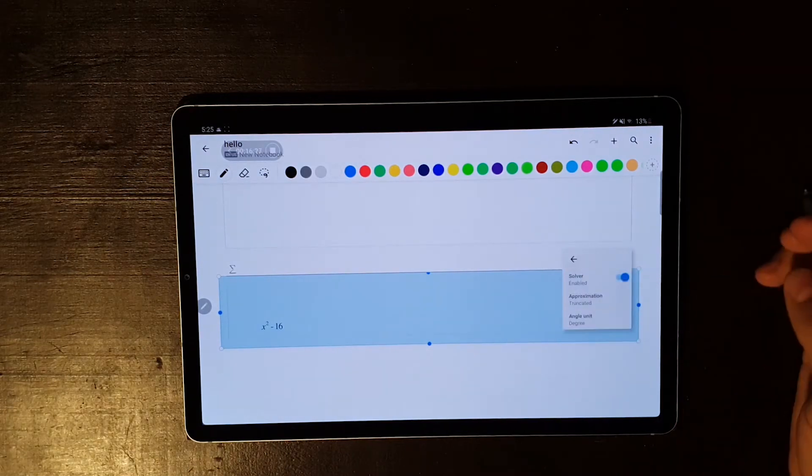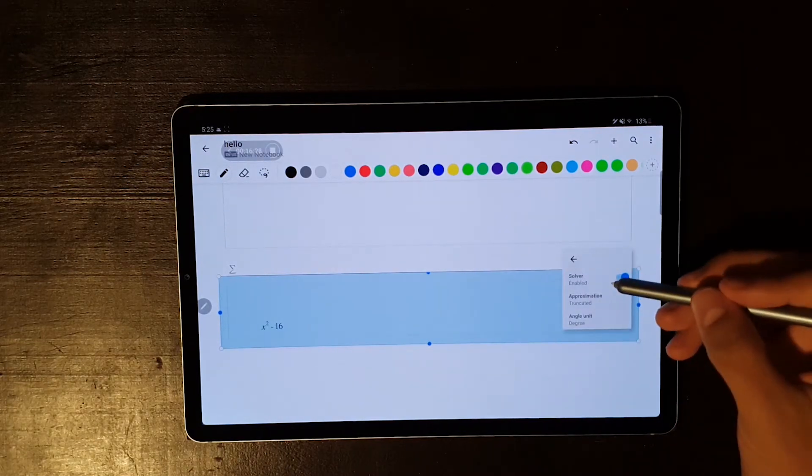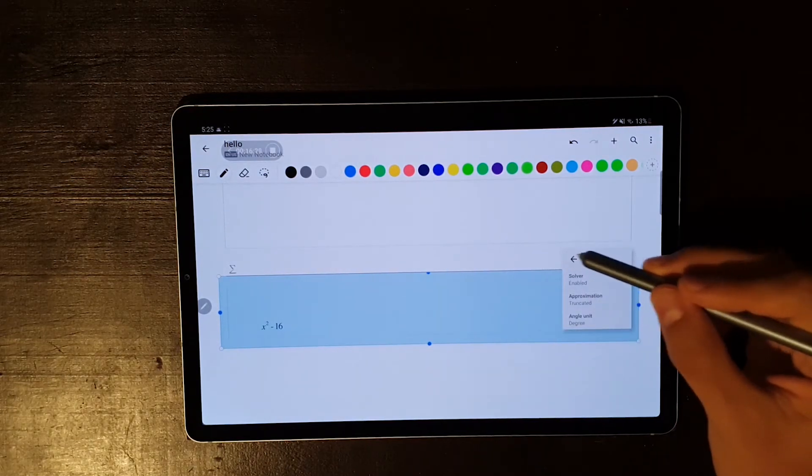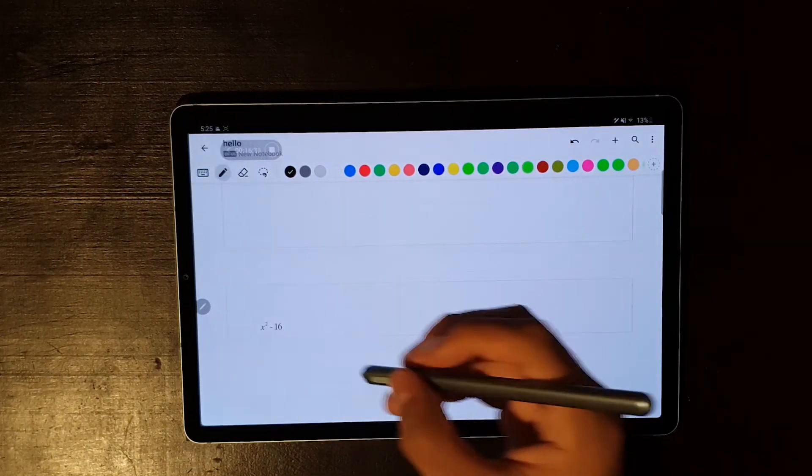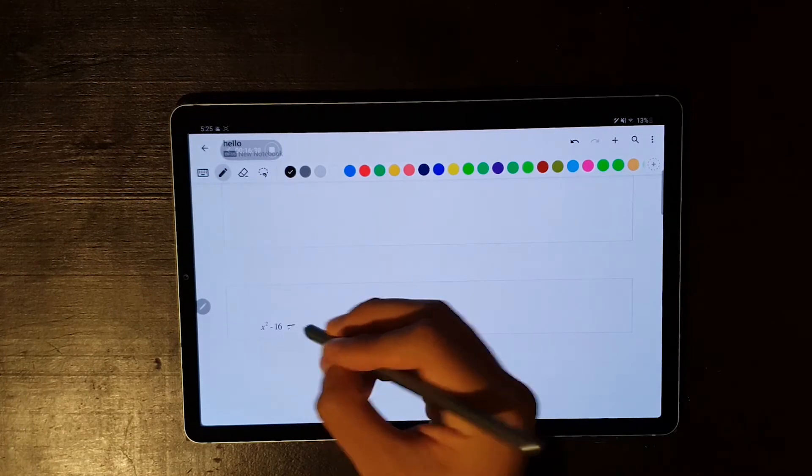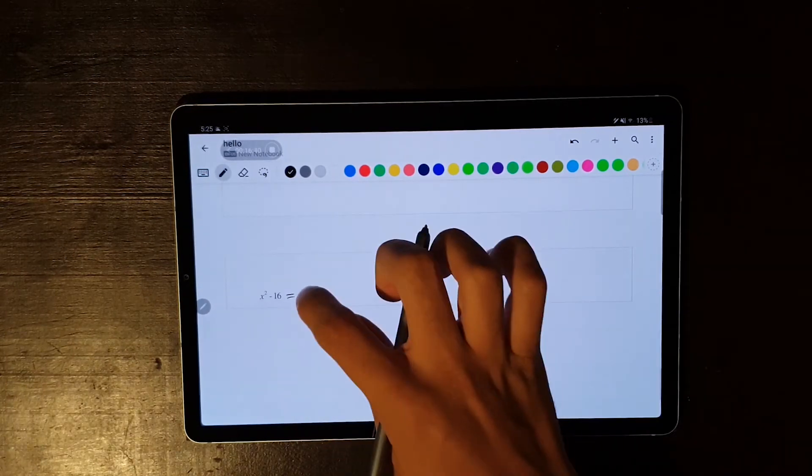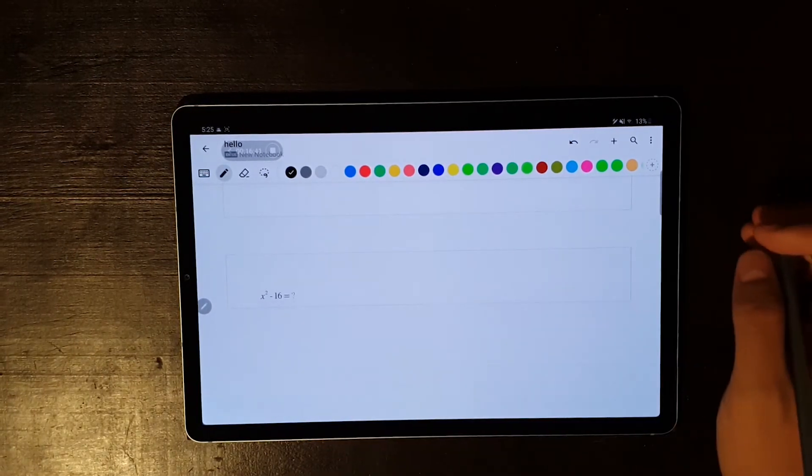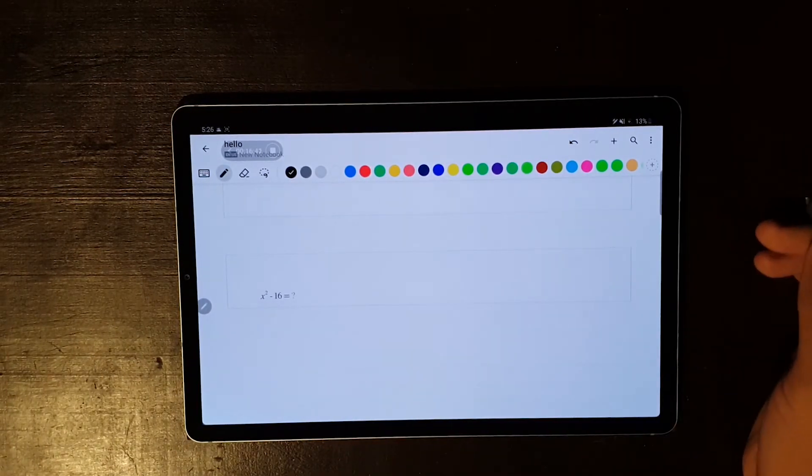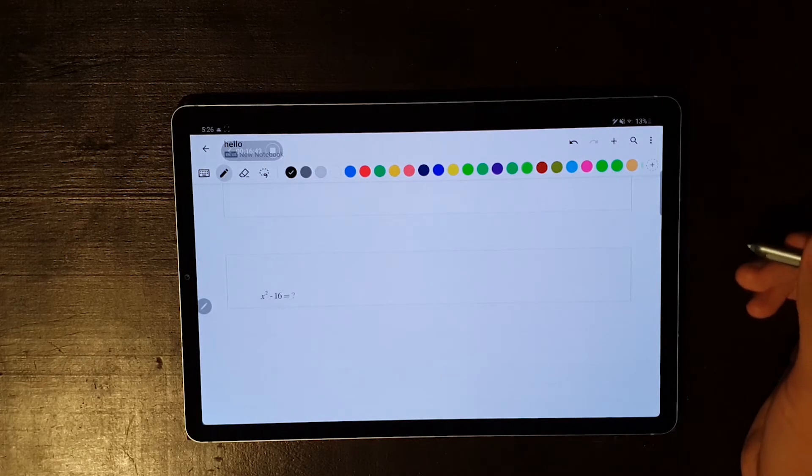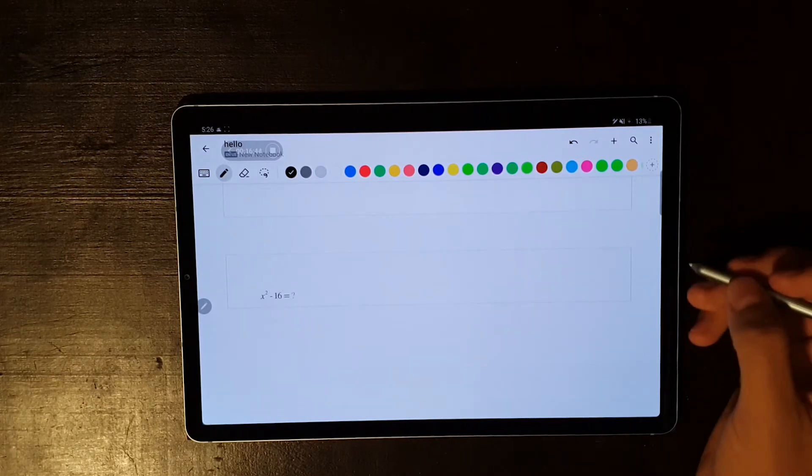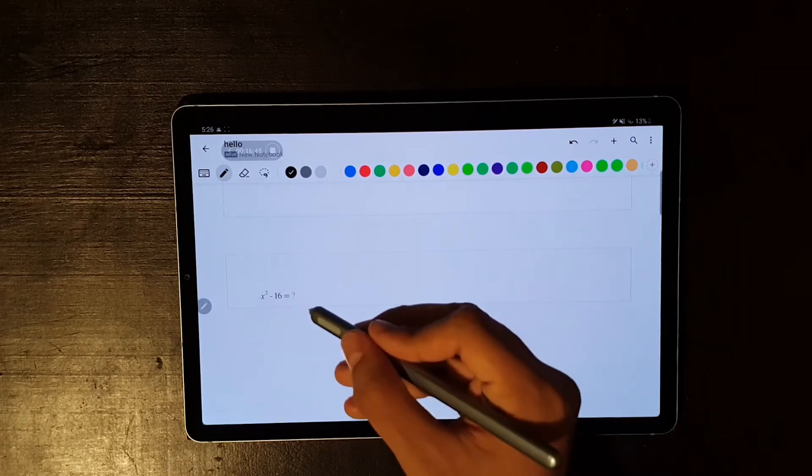I checked the settings, and it said that the solver was enabled. I even tried adding an equal symbol, and all I got was a question mark, and I was like, hmm, I'm the one asking for the answers here, you know?